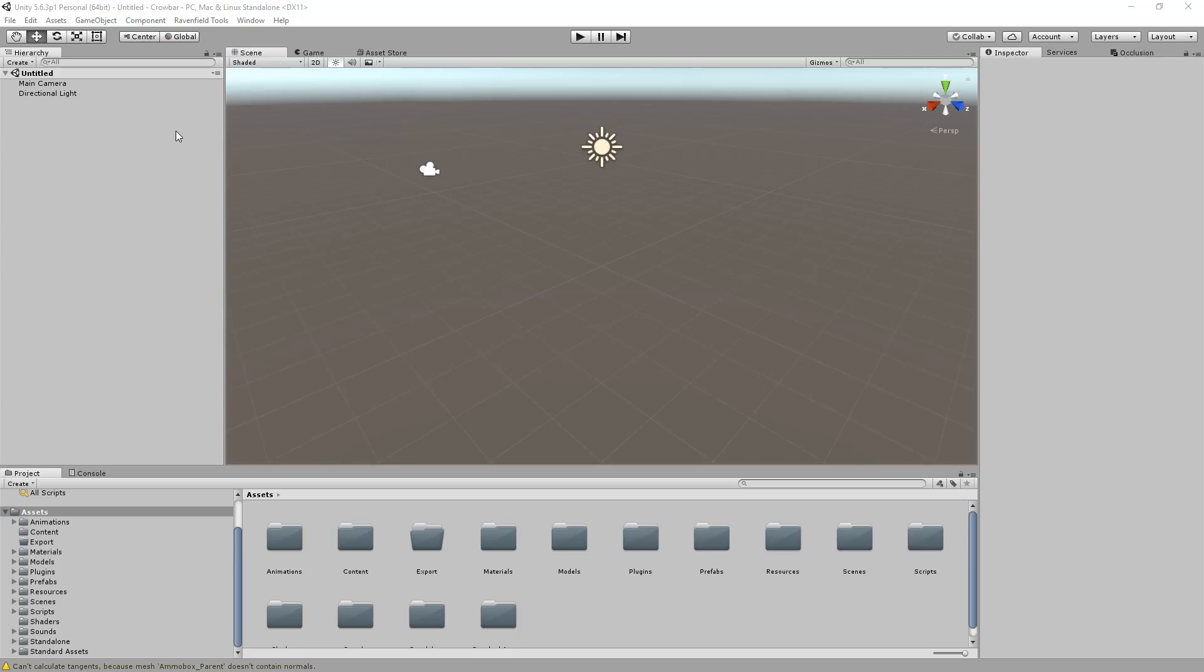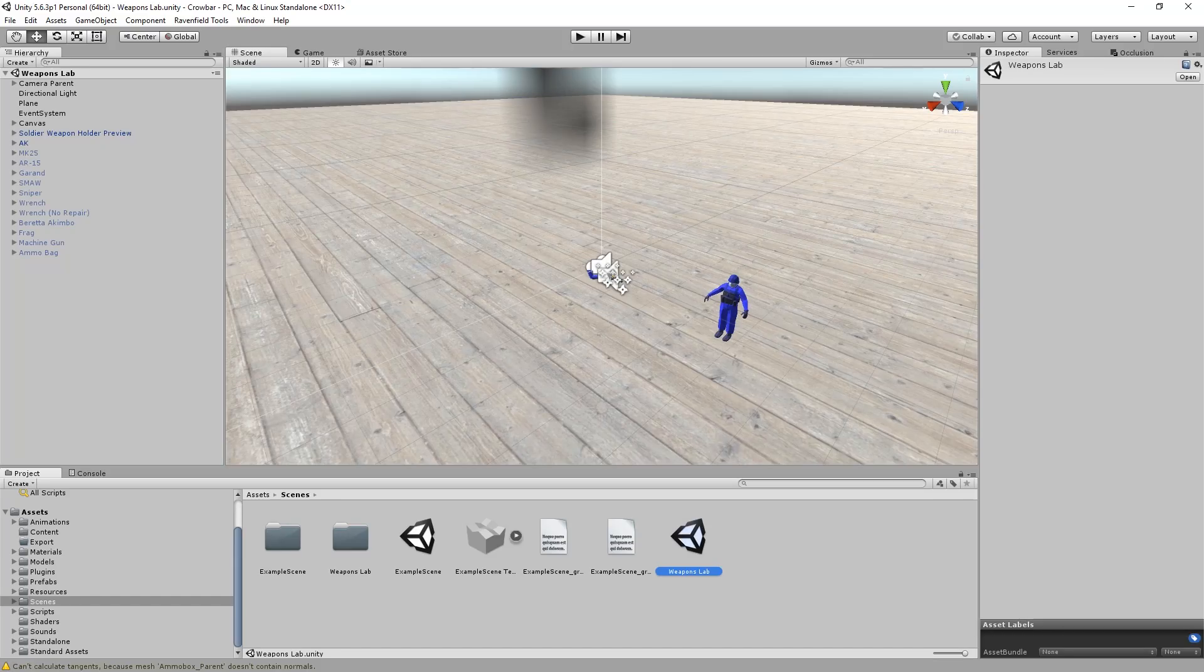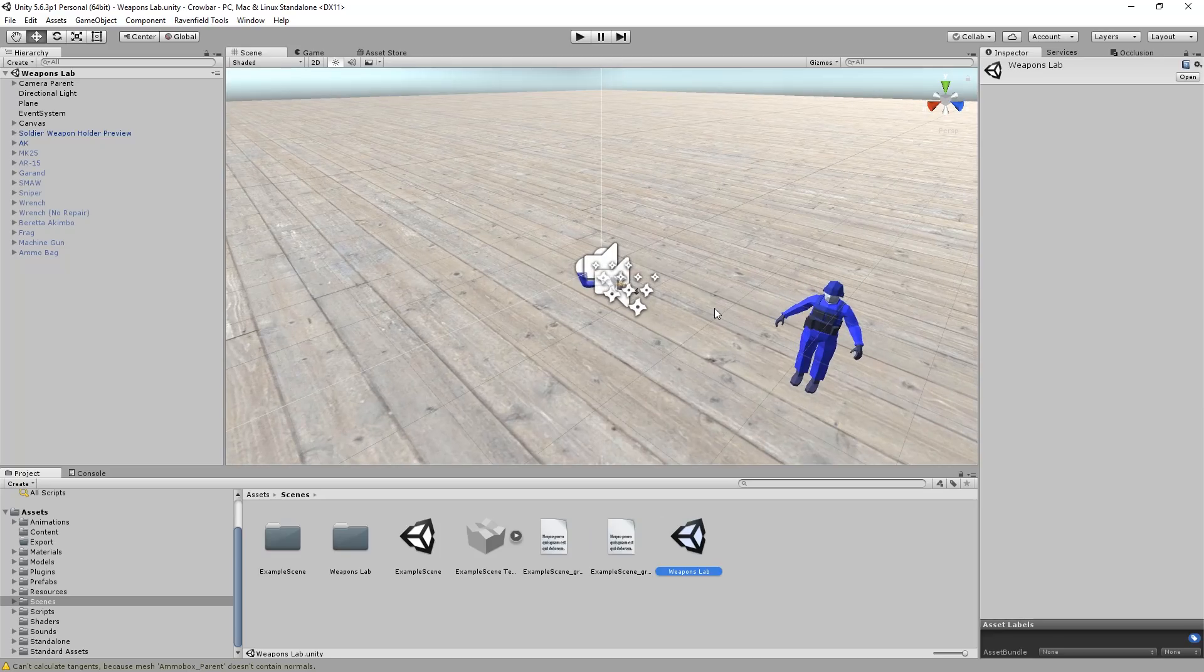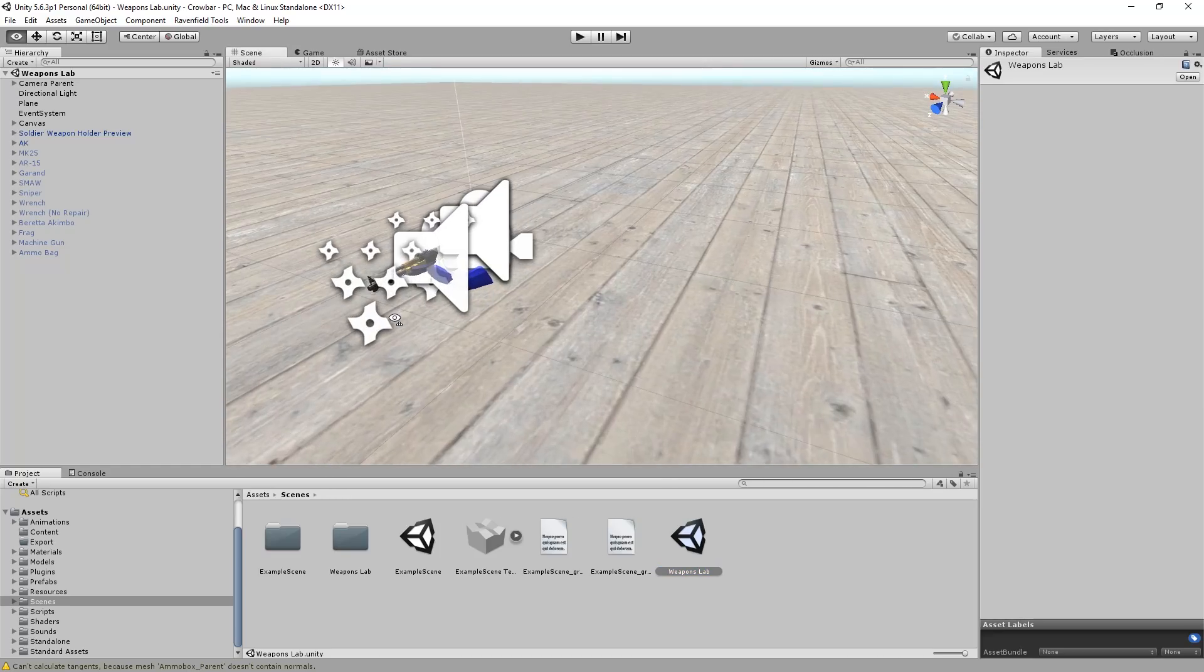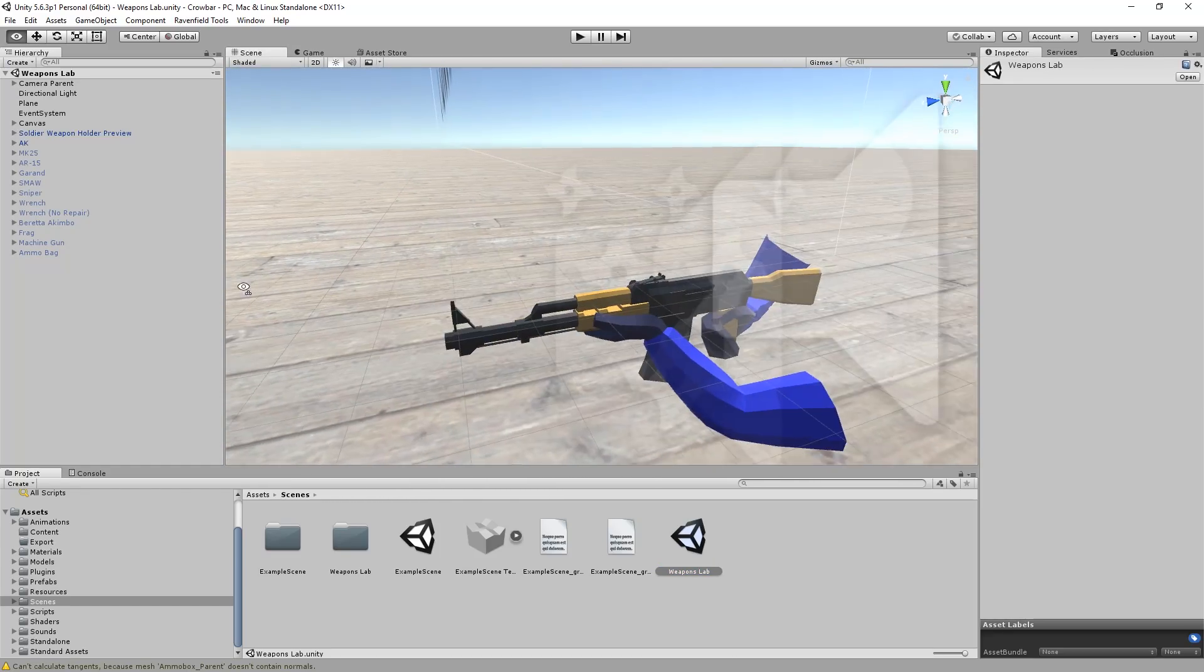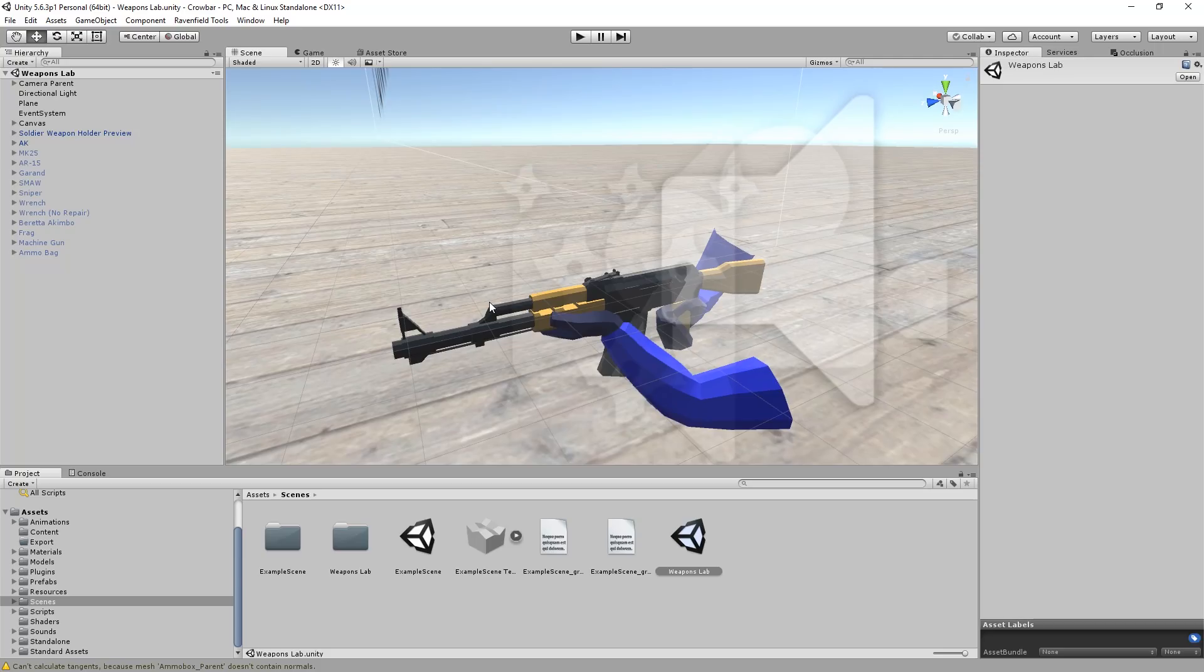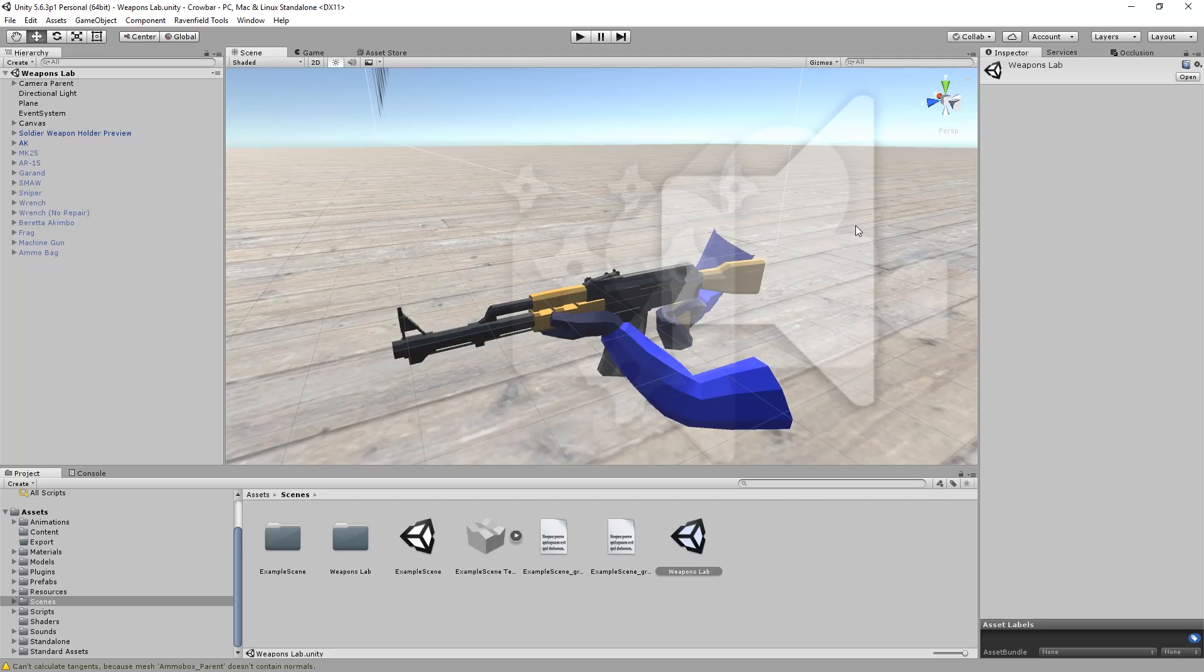So the first thing we're going to do is go to Scenes down here and open the Weapons Lab scene. Double click it. And we already have all the guns inside here. If you do not see a model of a gun here, then you need to install Blender. In the second video tutorial that I made about guns, I show you how to do that exactly. Just go watch that video. You can find the link in the description.